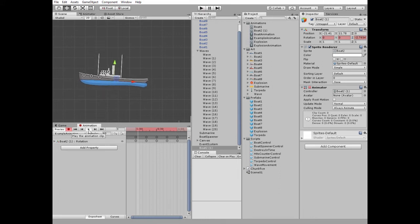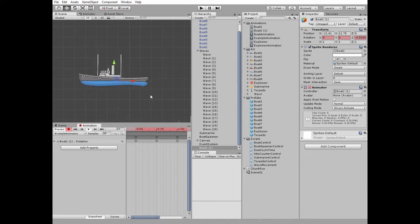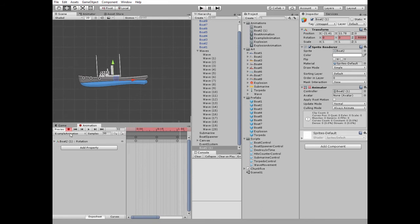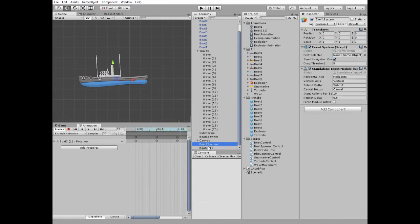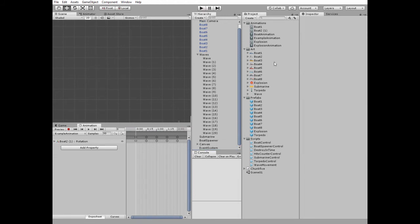To slow animation down, you can reduce number of samples, like that. I delete this example boat and animation and its controller.